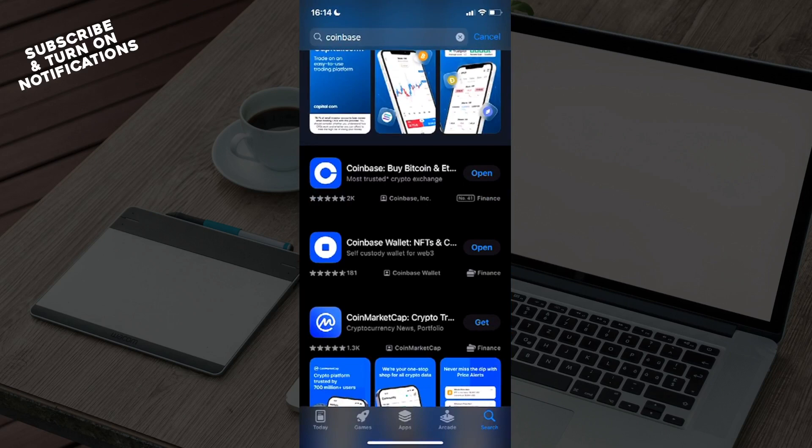Click on the app store. It may be called differently if you are using a different device. You will see in the upper part of the page a search bar. You will need to click on that and type in Coinbase.